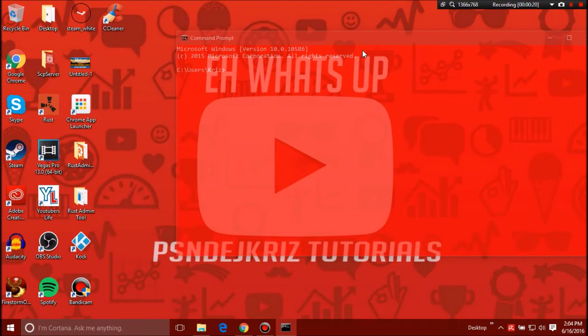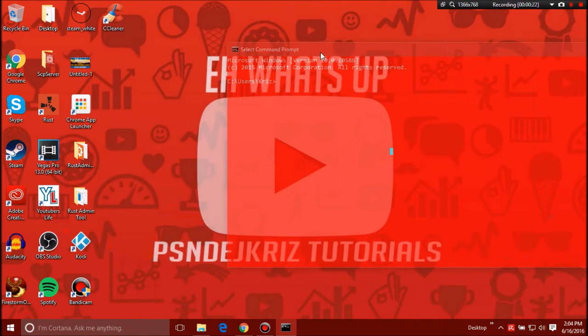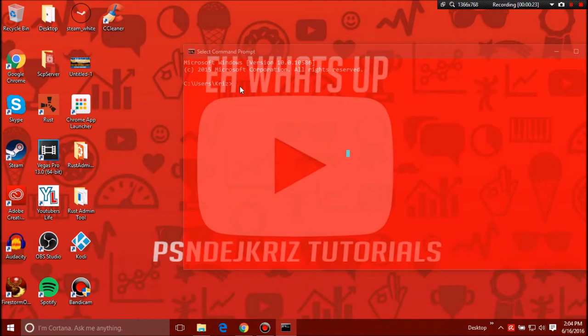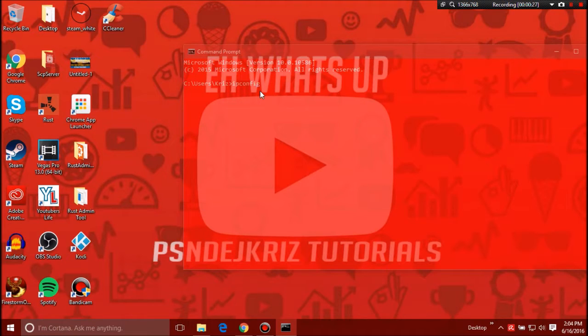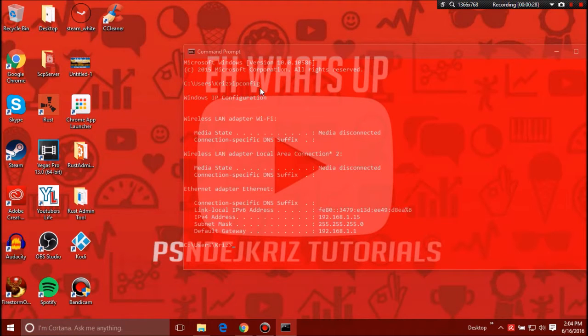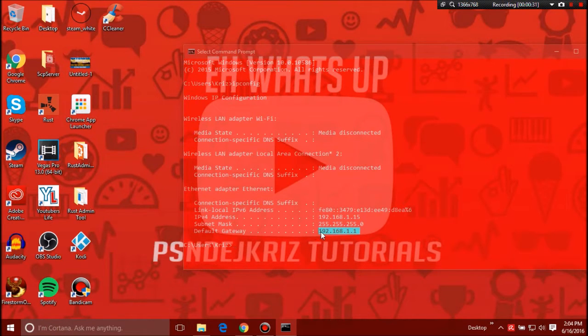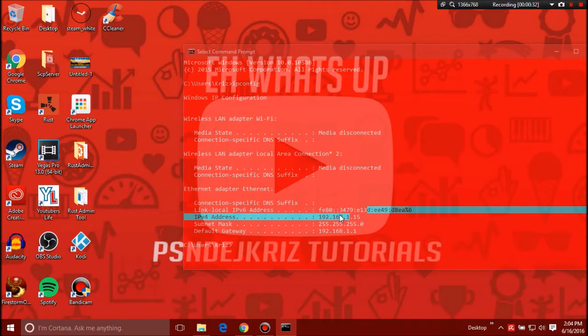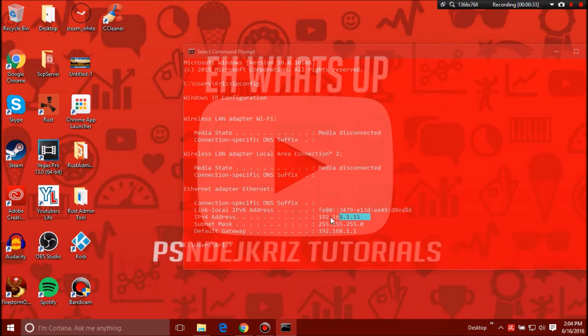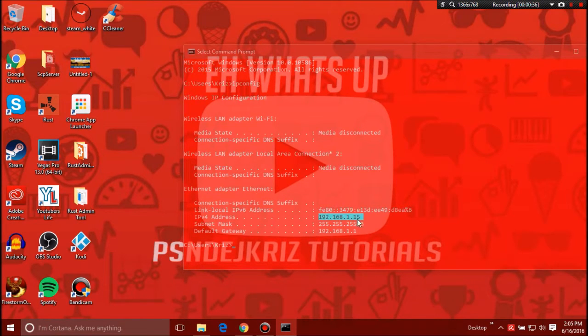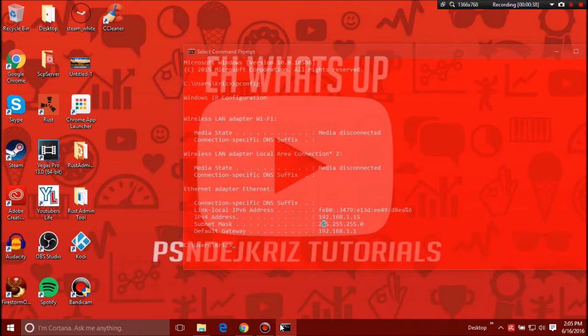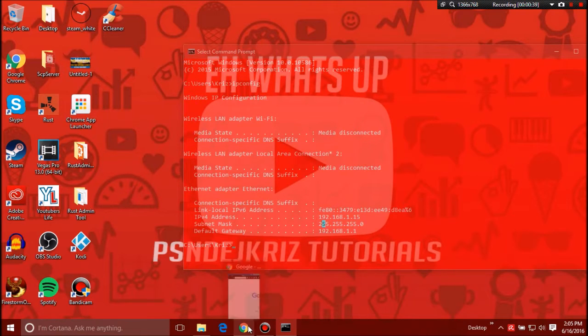Now mine looks a little different than what yours will look like. Yours will look black, I just customized mine because it's on Windows 10. Then you'll want to type in ipconfig, launch that. Now you want to focus on your default gateway and your IPv4 address, these two things right here.